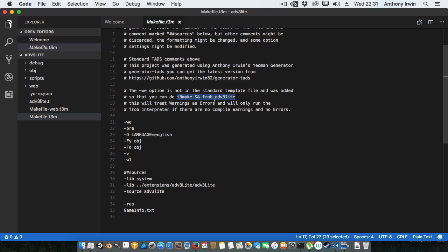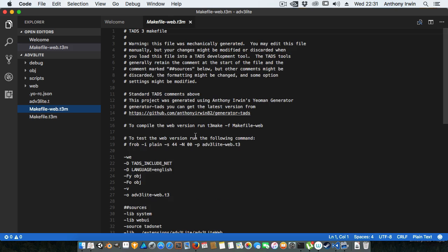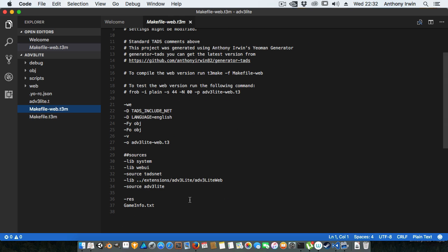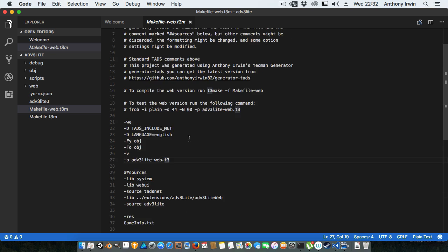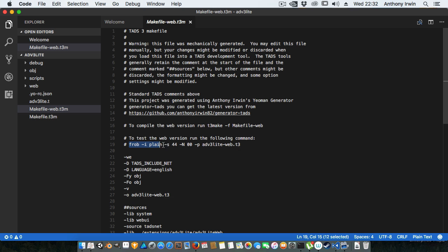For the web make file you see it's linking to the ADV3 Lite web library, it's got the tadsnet, the web UI. Again I'm specifying the output file to be the project name-web.t3 and again I've got this nice little friendly message in here to basically tell us how to run the web version.